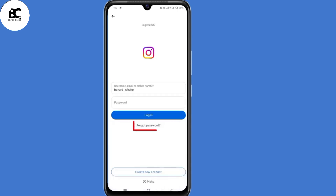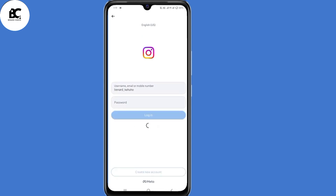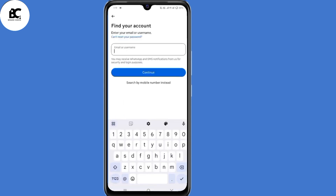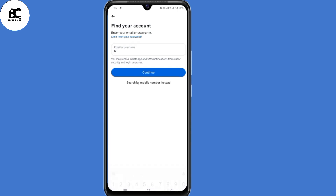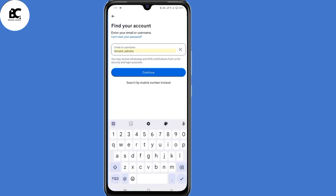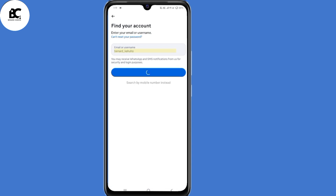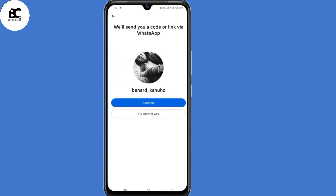After doing that, the next step is to click on 'Forgot Password' at the bottom. You will land on the 'Find Your Account' page — submit your Instagram username again, then click on Continue. You will then land on a page where they offer to send you a code or link via WhatsApp.